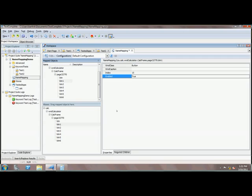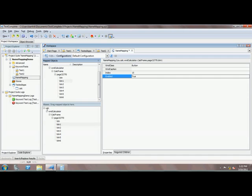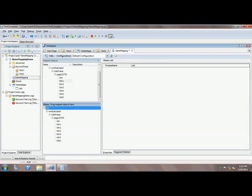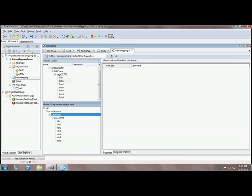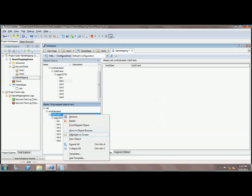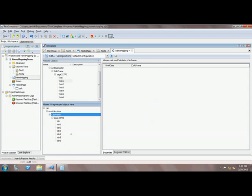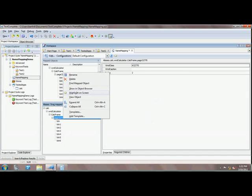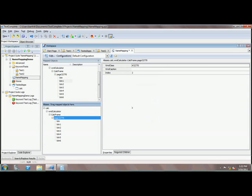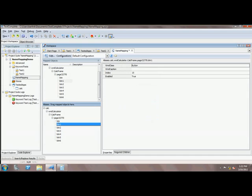Name mapping is a really cool feature in TestComplete which is very helpful and handy while working with a very large application. You can easily identify an object. The objects are mapped in this format using 'calc' with the window 'calculator' as the window name, and there is a 'calc frame' which is the frame. If you right-click and select 'highlight on screen,' it highlights the frame. Similarly, selecting 'page 3270' and highlighting shows that particular page. For identifying an object, TestComplete records the object in this particular hierarchy.